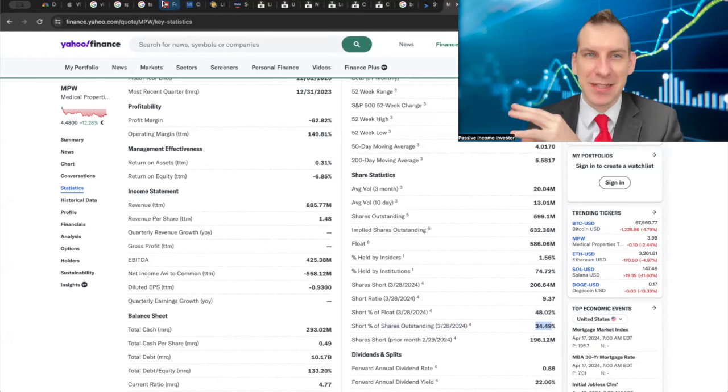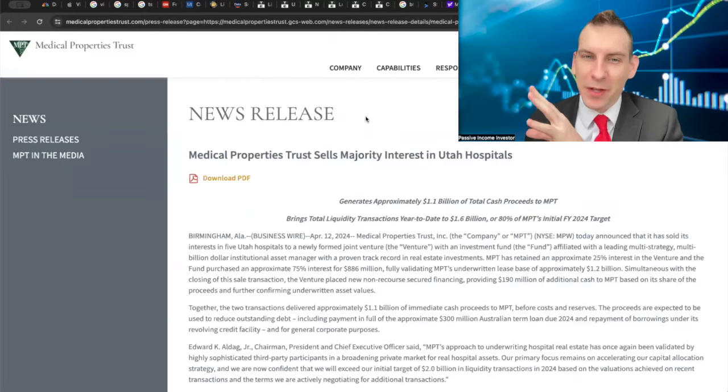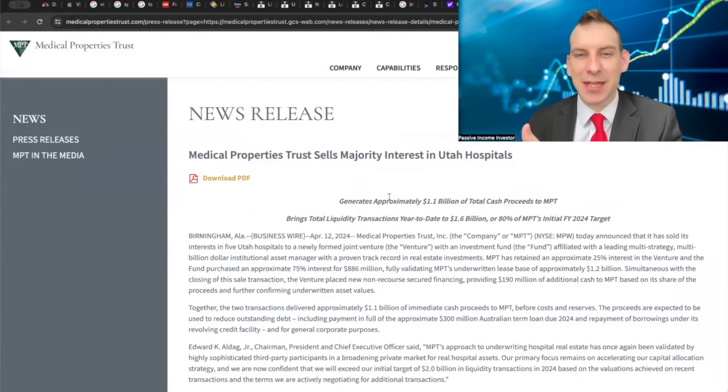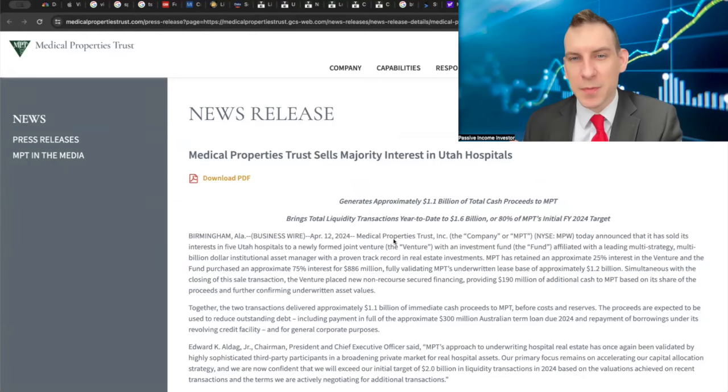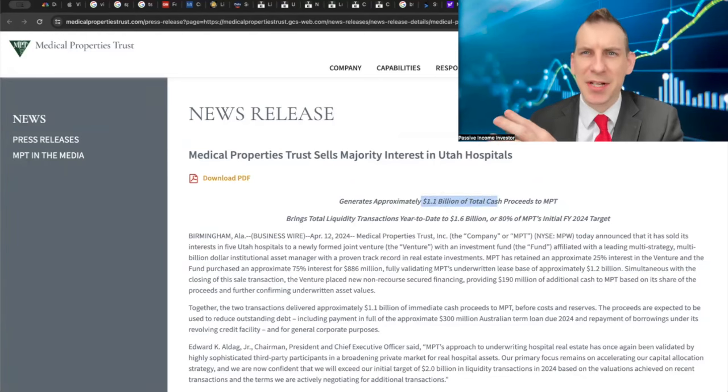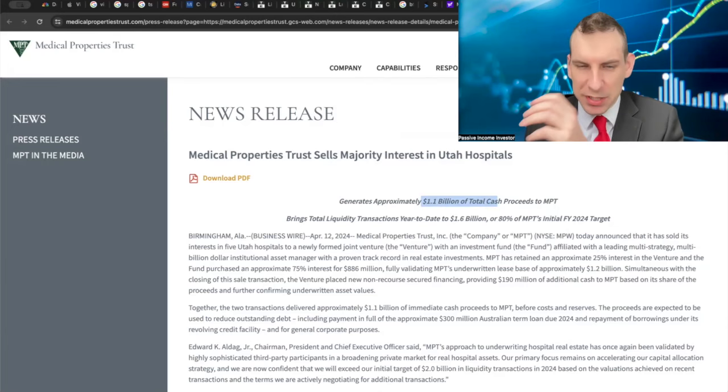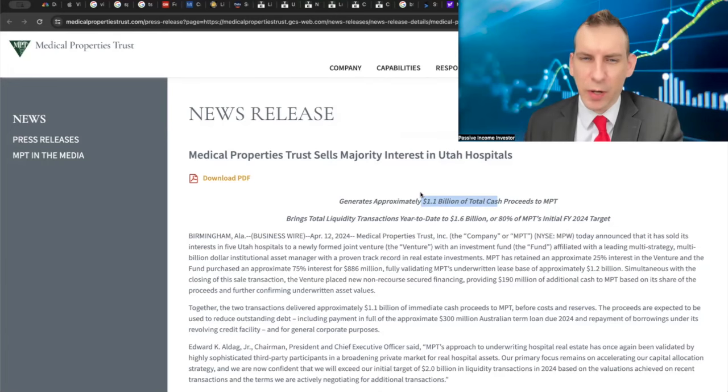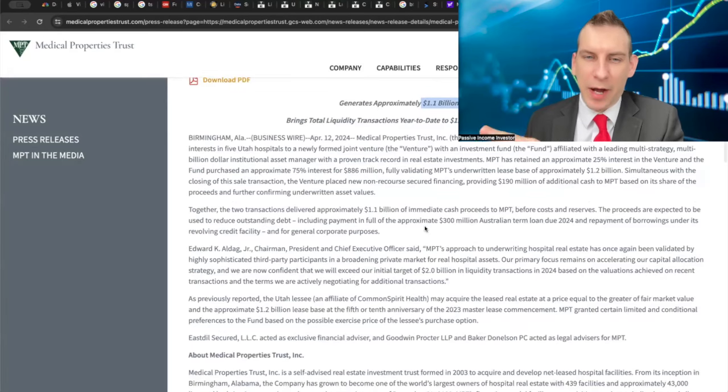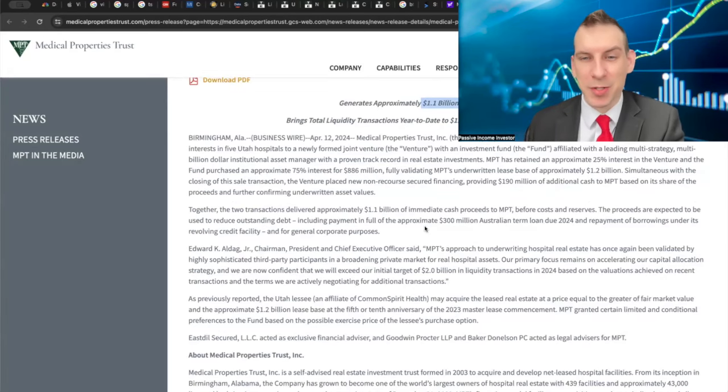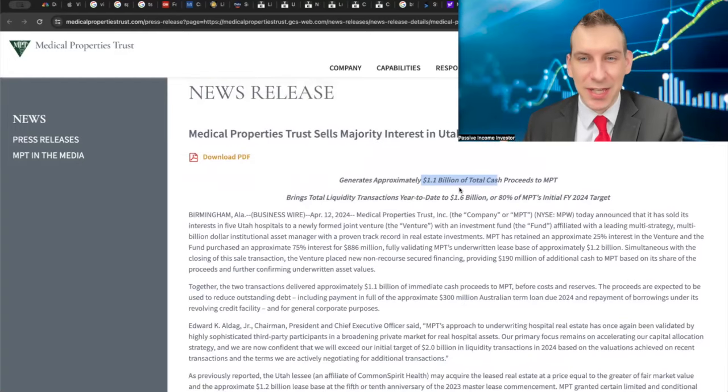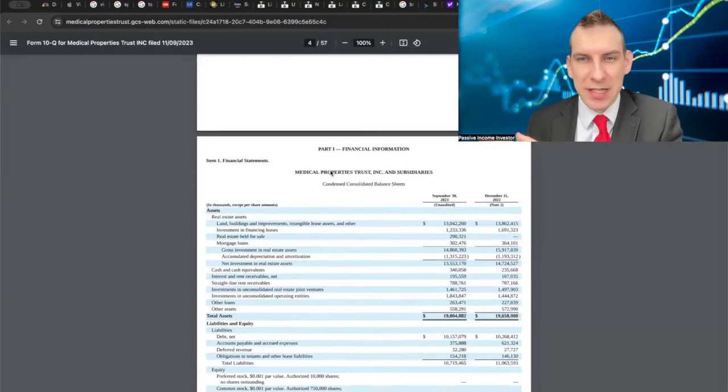They went through a lot of restructuring and they recently announced that they sold off a majority interest in their Utah hospitals, generating approximately $1.1 billion in total cash proceeds. Their cash last time I looked was sitting in the $300 million range, but they're really cleaning up the crappier versions of their tenants. They're actually proving that even the crappier versions of their tenants, the value of that real estate is still highly valued because they're selling it at relatively great prices in my opinion.